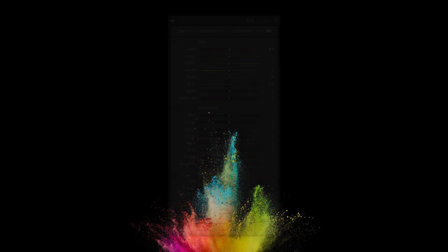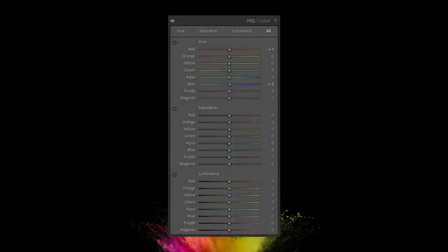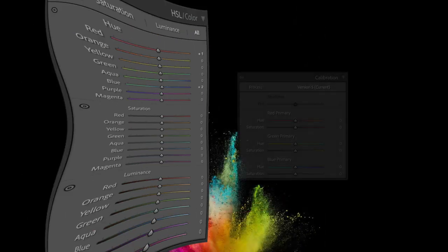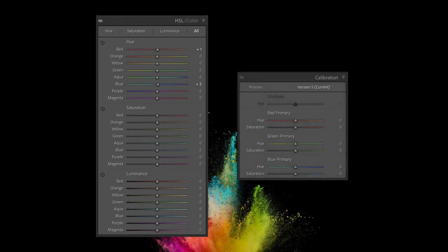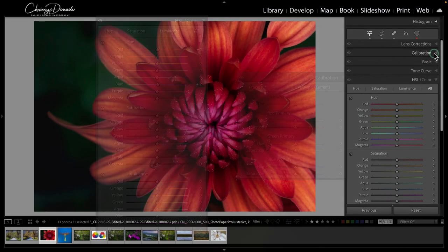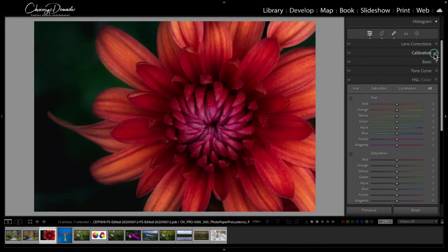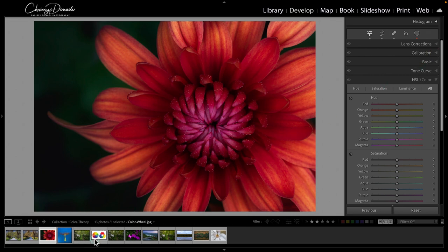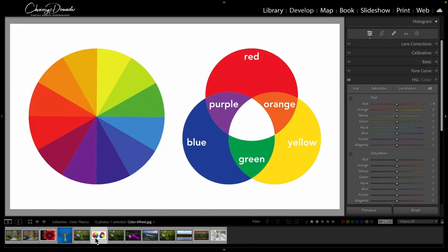The last thing I want to touch on is how is the HSL panel different than the calibration panel in Lightroom. They both manipulate colors in your photos, but they serve very different purposes and are different in how they adjust the colors in your photos. Let's go back to our color wheel example and open it up.